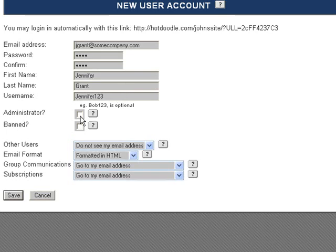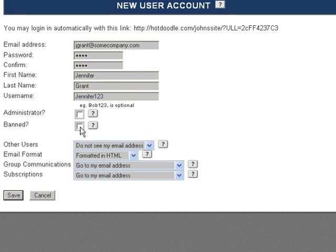Next, select whether or not this user will be an administrator. An administrator will have full control over the website, just like you do as the owner.